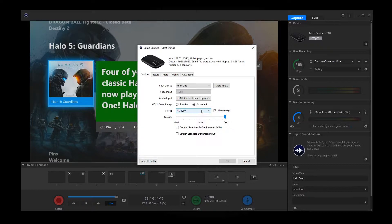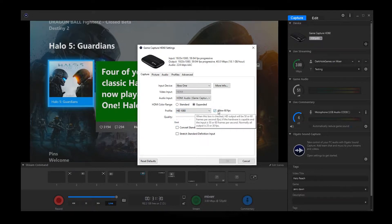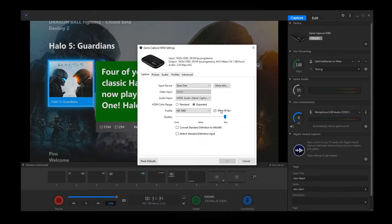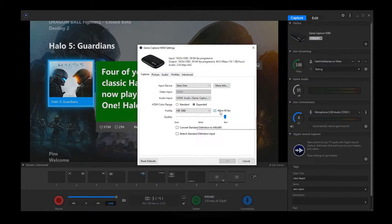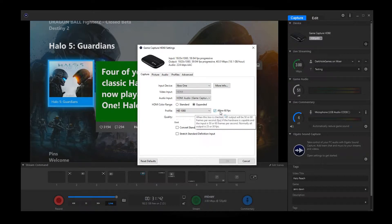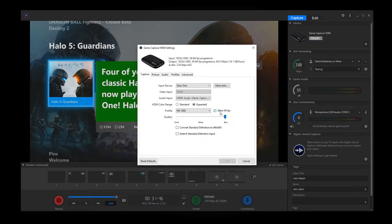Speaking of the frames per second, I want to make sure you allow. And it even says here, when this box is checked, HD output will be at 50 or 60 frames per second. If the hardware is capable and the input is 50 or 60 frames per second, normally all output is 25 or 30fps. So I keep mine at 60 just because.